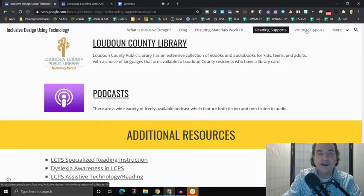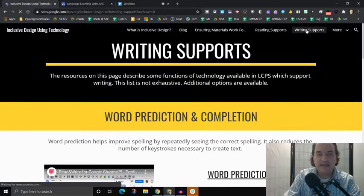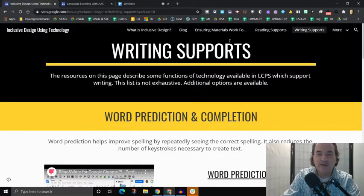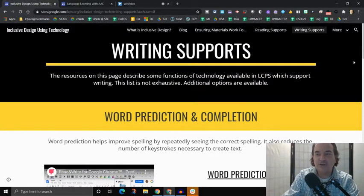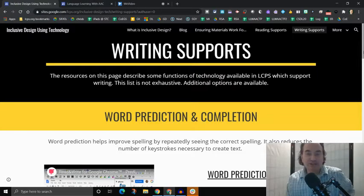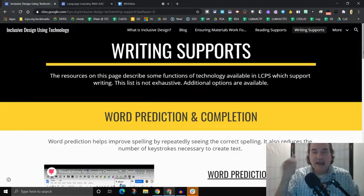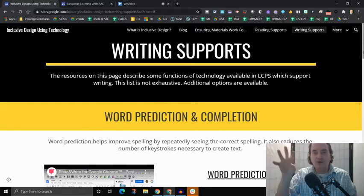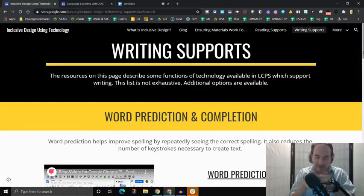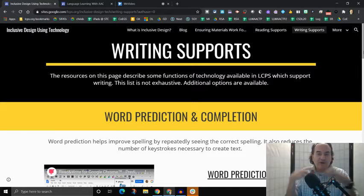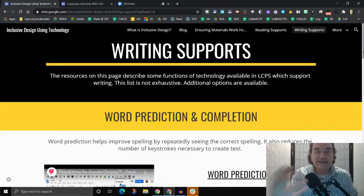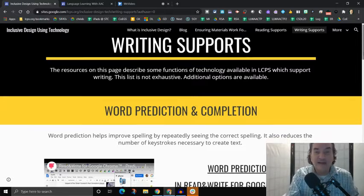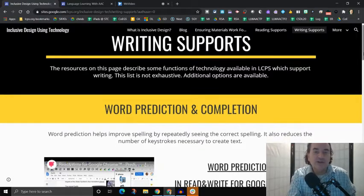Okay, now we also have writing supports. And so same sort of formula, we have broken it down by function. And so we have word prediction. I bet many of you use word prediction every day, either in your email, or if you might be texting on your phone, as you start typing, a word is predicted for you. So you don't have to complete the typing out the entire word, the technology helps you do that. Well, that actually helps people become better spellers.